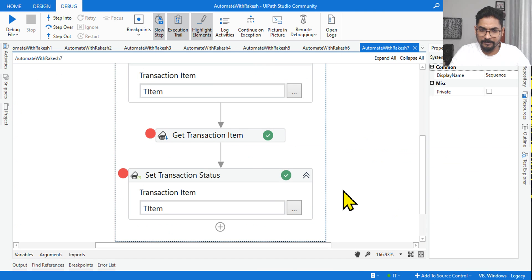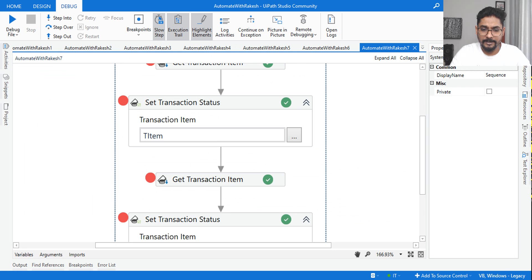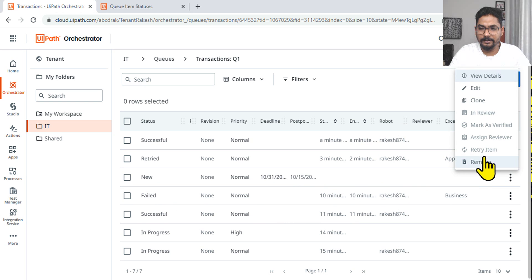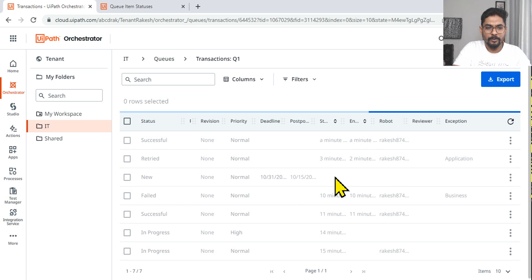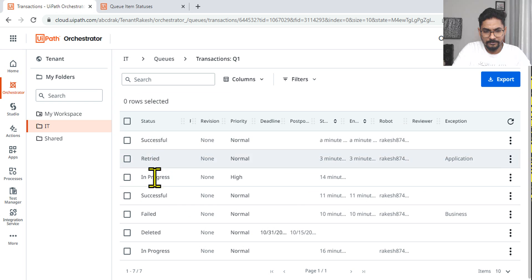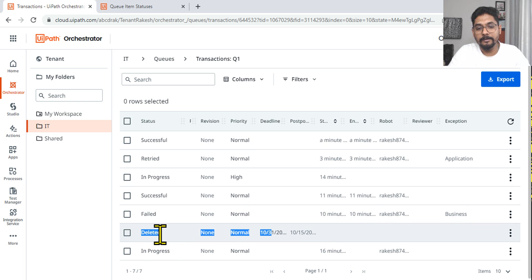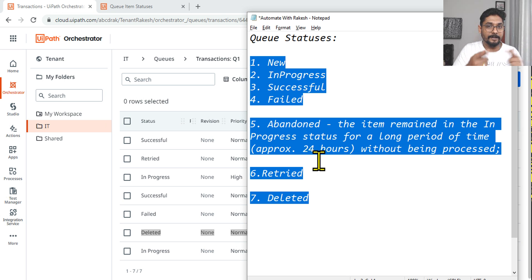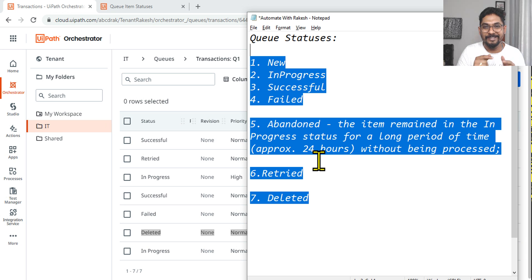The last status is Deleted — this is pretty simple. If I right-click and remove an item, if I hit Remove, the status of that item becomes Deleted. After refreshing, you can see it has become Deleted. So with these examples you have learned everything: New, In Progress, Successful, Failed, Abandoned, Retried, and Deleted. Please revisit this video so everything gets reinforced before your exam. Thank you for watching — see you in the next video.